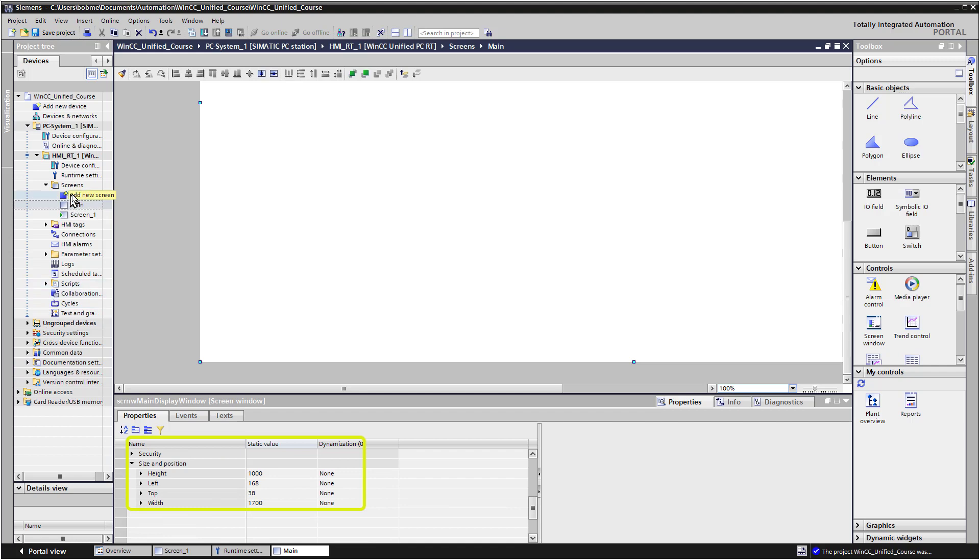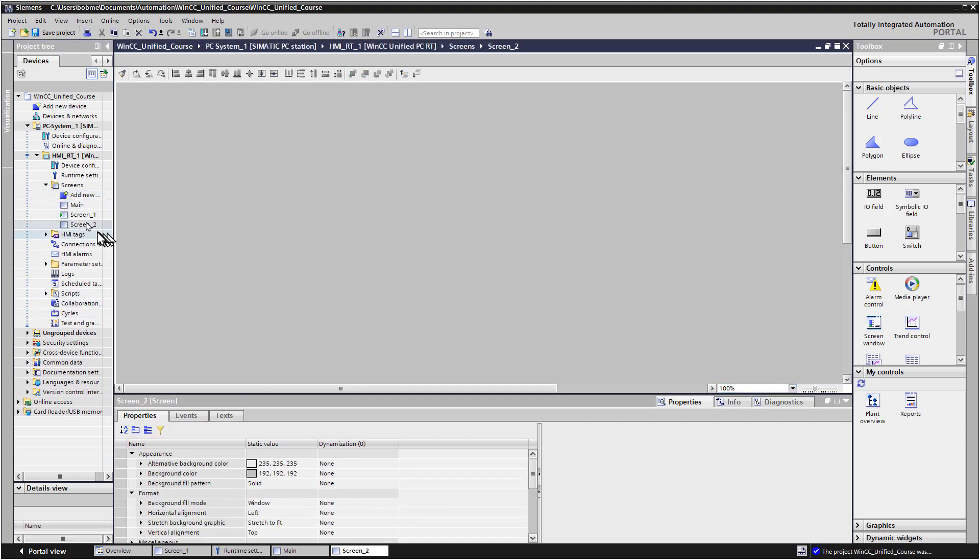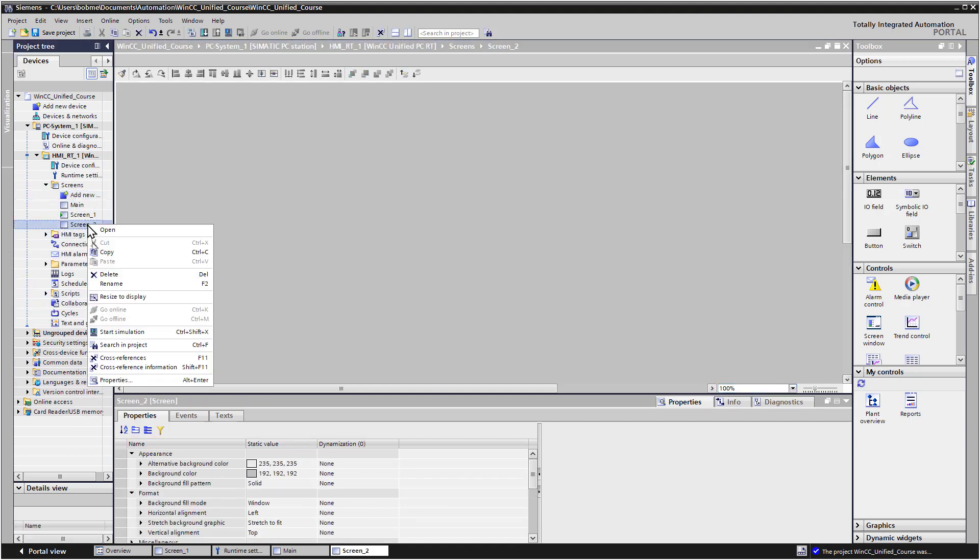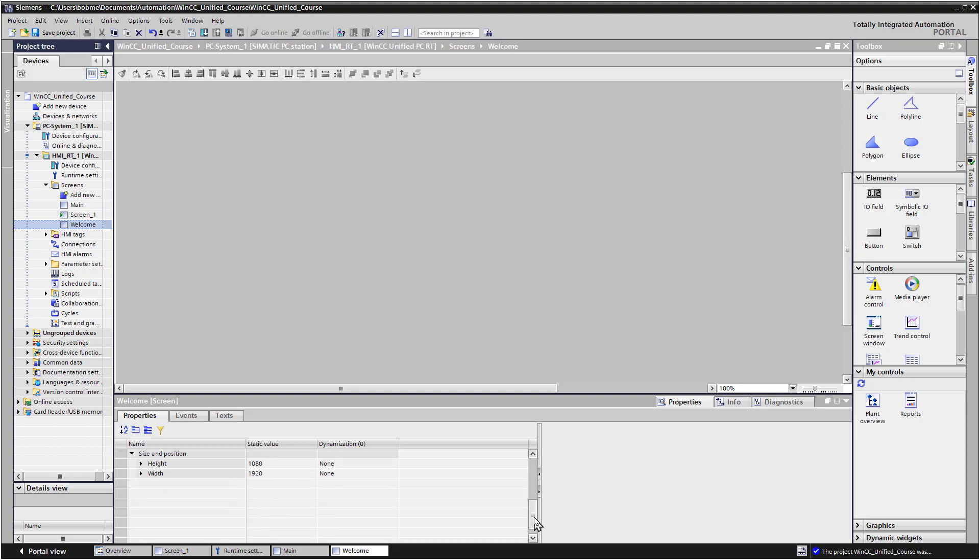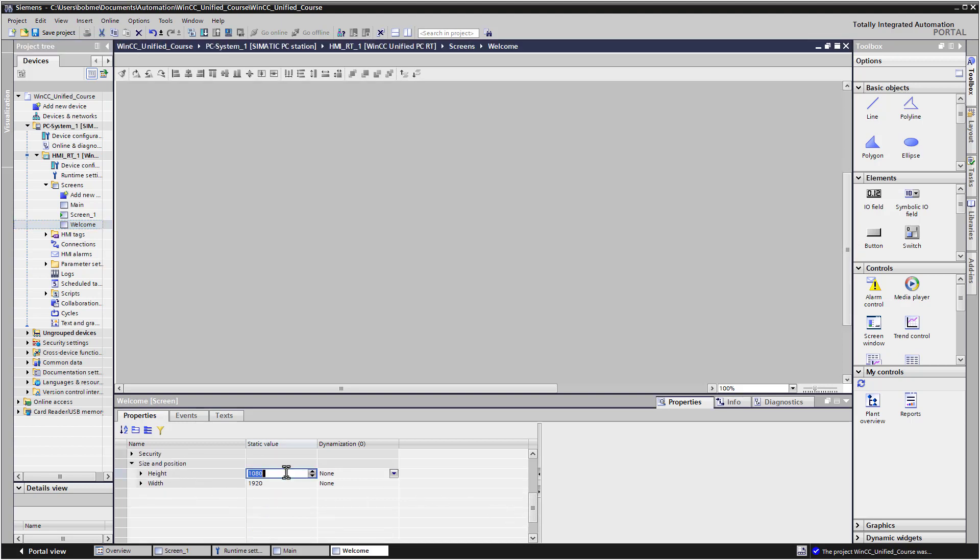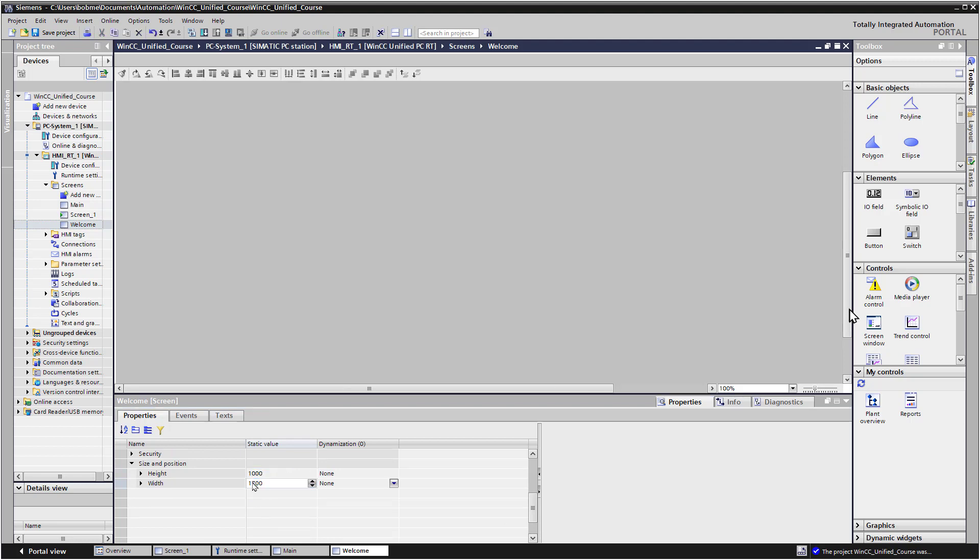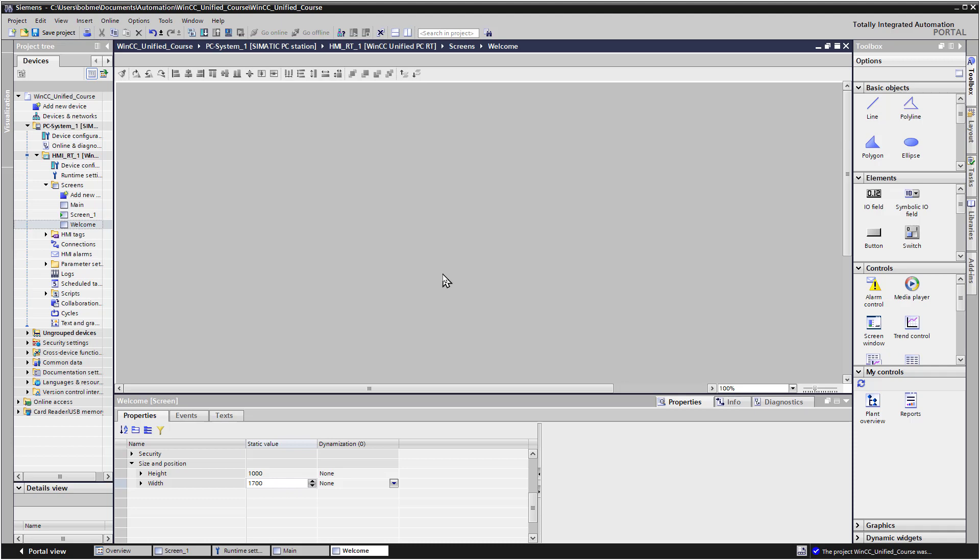So let's click Add New Screen. And then we'll right click and rename it. We'll call this Welcome. And the first thing that we'll do is we will set the width and height. So the height is 1,000 and our width is 1,700.